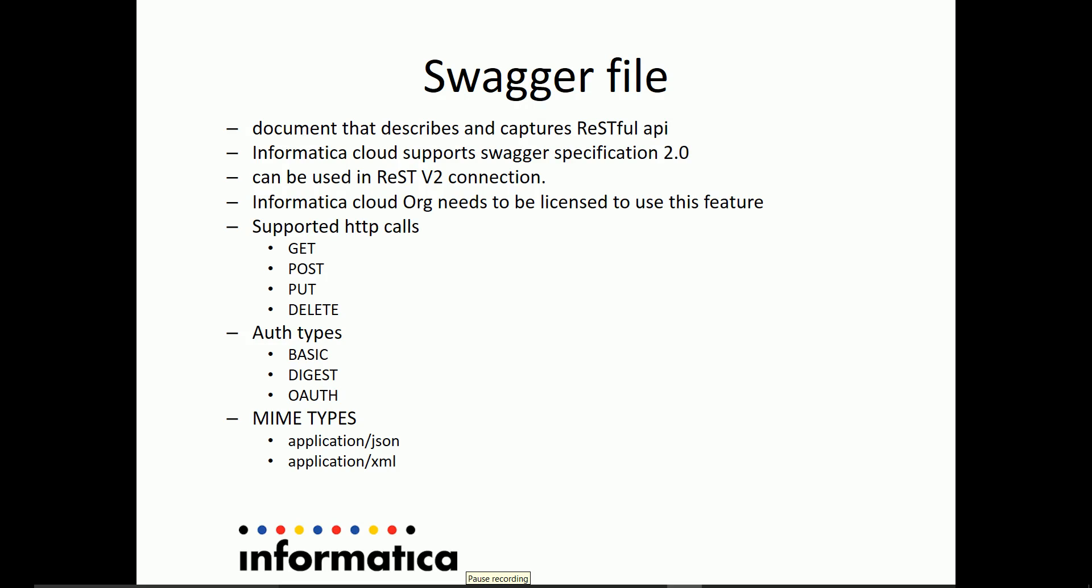Let's look at what a swagger file is. It's a document that describes and captures RESTful API. Informatica Cloud supports swagger specification 2.0. When you create a swagger file, you can go ahead and use the swagger file in REST V2 connection.